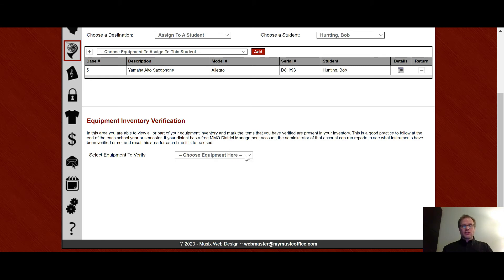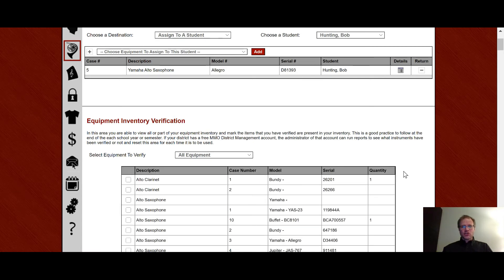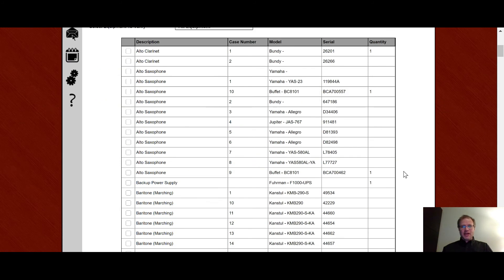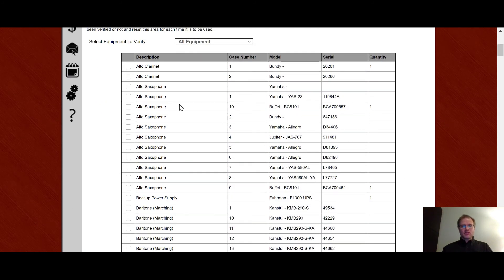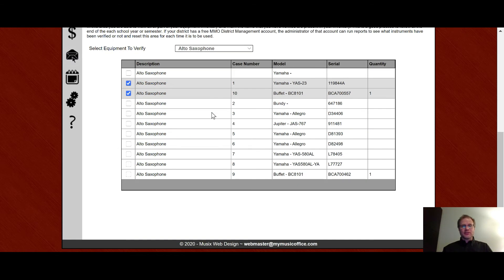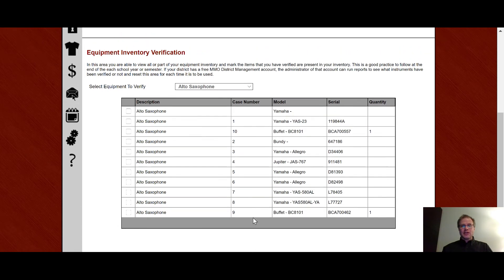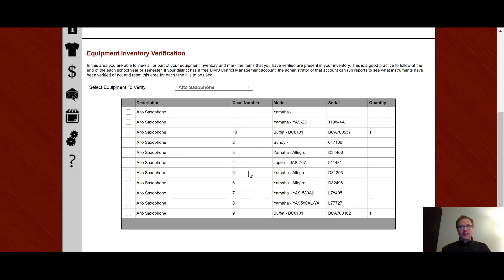Equipment inventory verification. This is a great tool, especially for large districts that need to verify the equipment that they have every single year. But even a single teacher could find this very useful. So at the end of the year, I could say all equipment. It's going to show all my equipment. And then all I have to do is simply check when I've seen that piece of equipment. If I wanted to drill down a little bit and say, oh, I just want to see the alto saxophones. Notice those two I selected are still selected, and I can go through and just make sure I have all my instruments on hand. It's a great way to kind of close the year out. If you are in a big school district and you have a district management account, your district manager will then be able to see this as well and be able to keep track of all that information on a district-wide level.